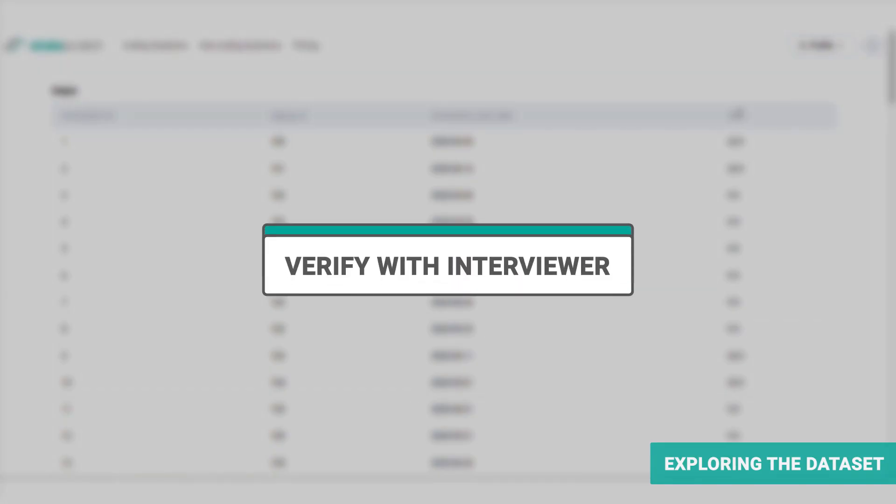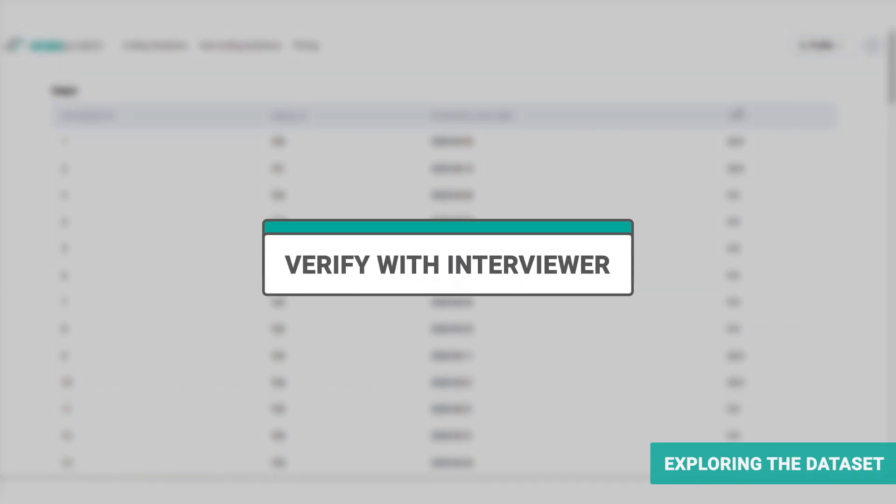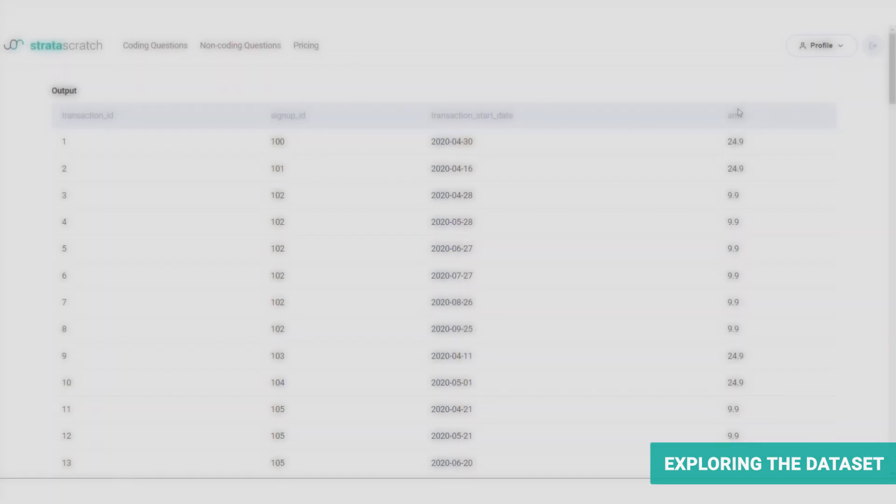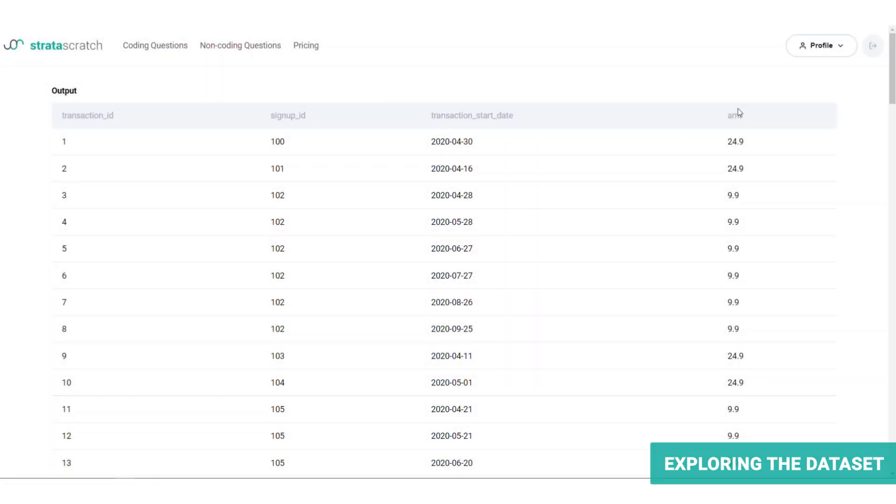In the case of subscription businesses, like Noom, the customer is typically charged on a regular basis, say monthly. Therefore, we expect to see repeat transactions translating into multiple entries per customer, that is per signup ID in the transactions table. In other words, there is a one-to-many relationship between the signups and the transaction table. You should verify this assumption with the interviewer.